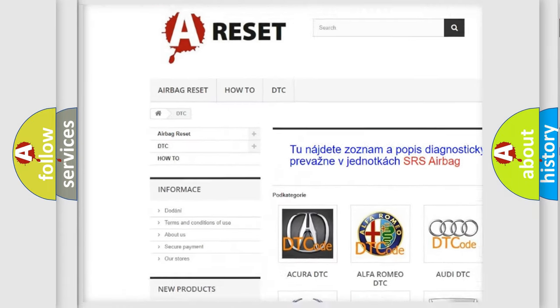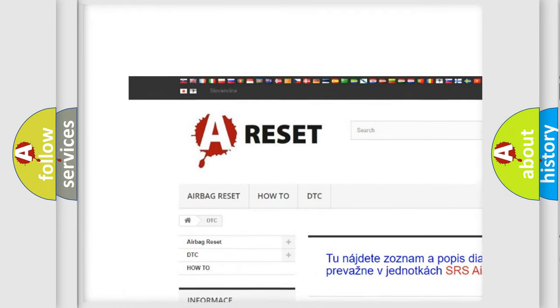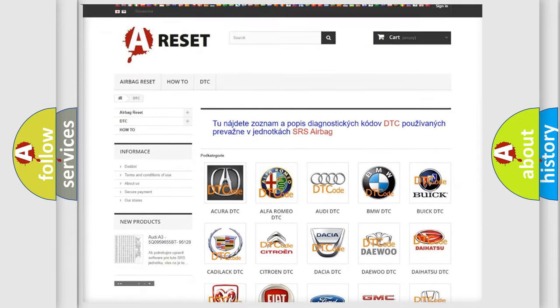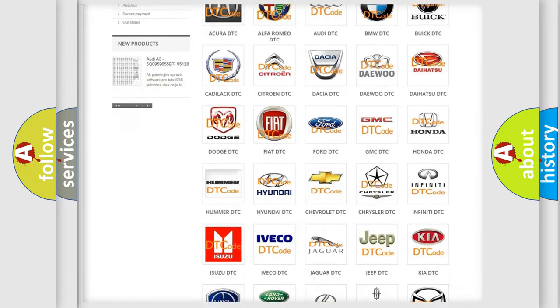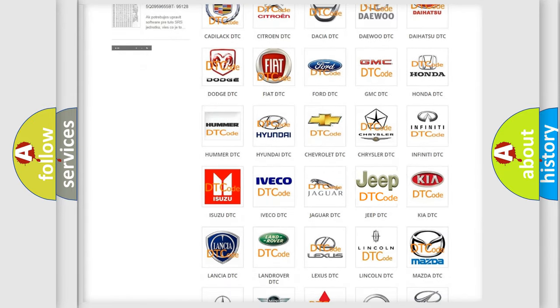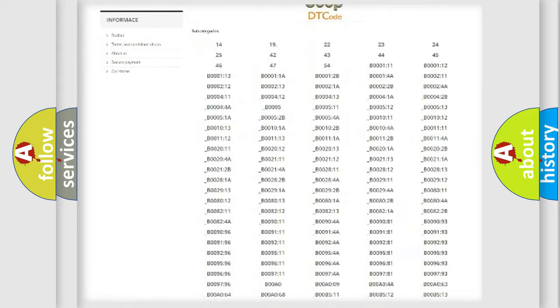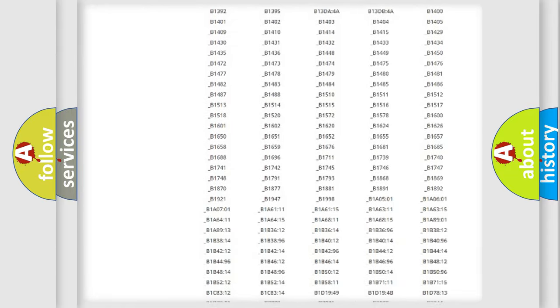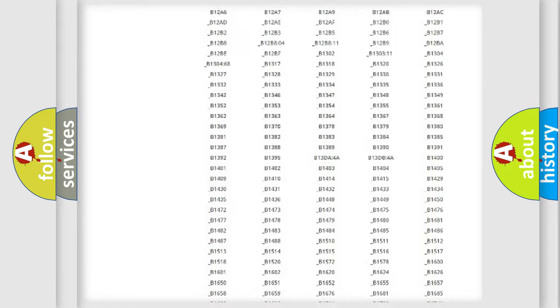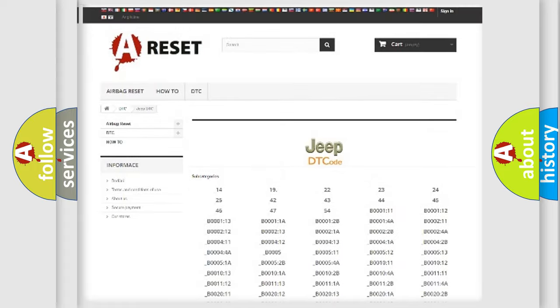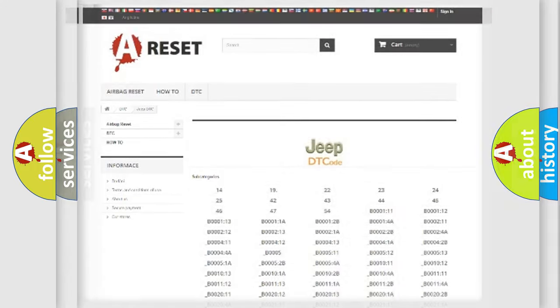Our website airbagreset.sk produces useful videos for you. You do not have to go through the OBD2 protocol anymore to know how to troubleshoot any car breakdown. You will find all the diagnostic codes that can be diagnosed in Jeep vehicles,